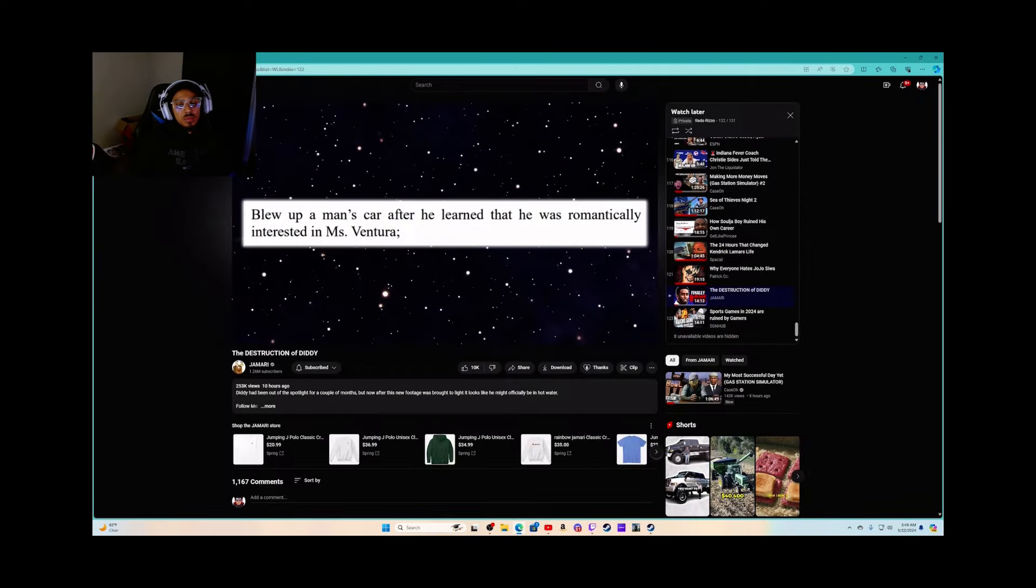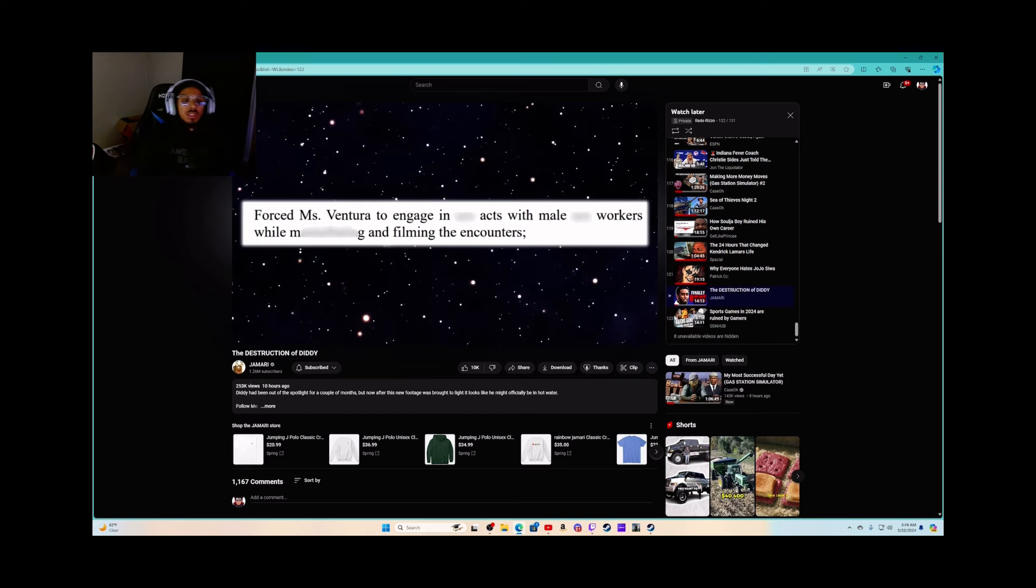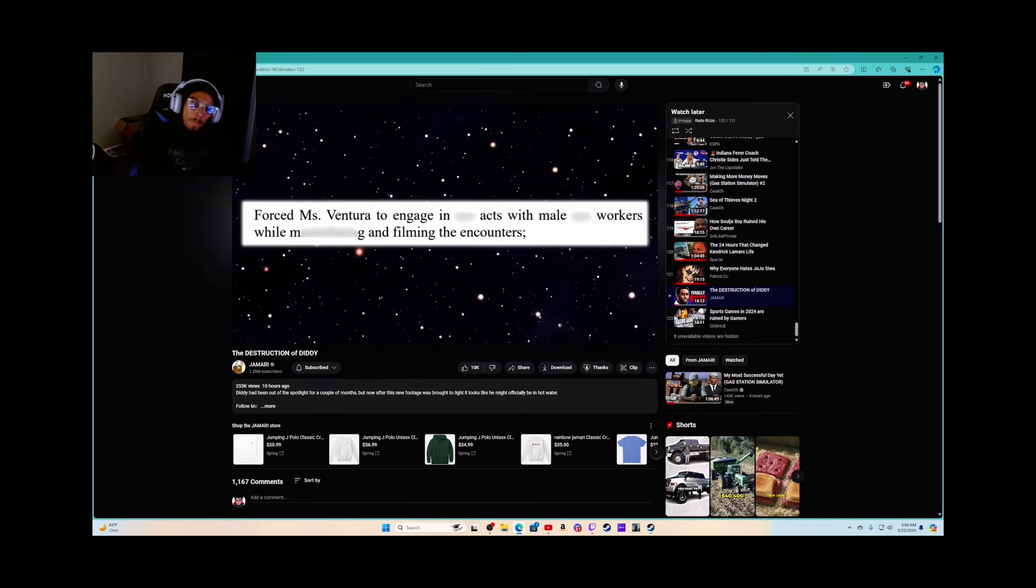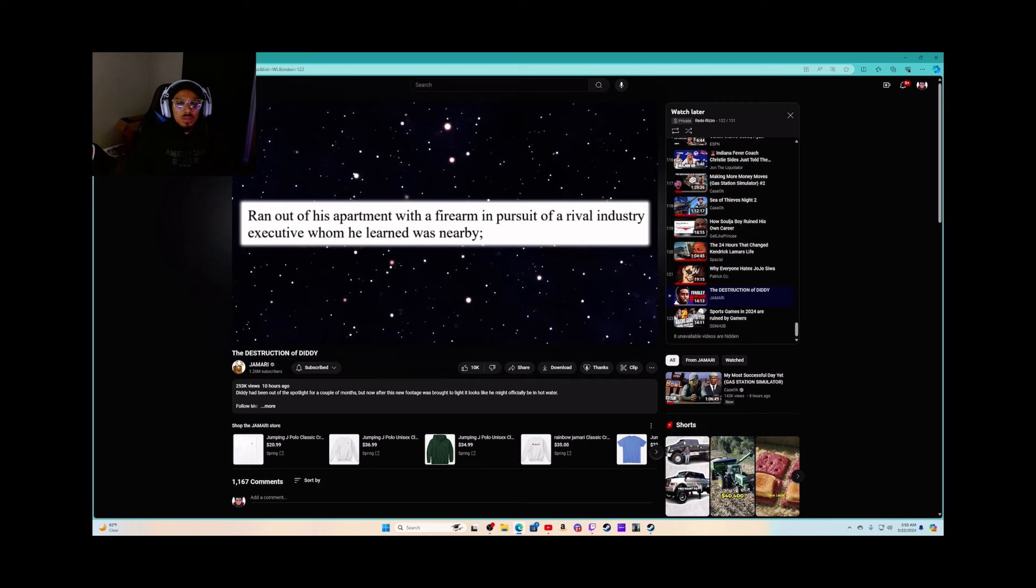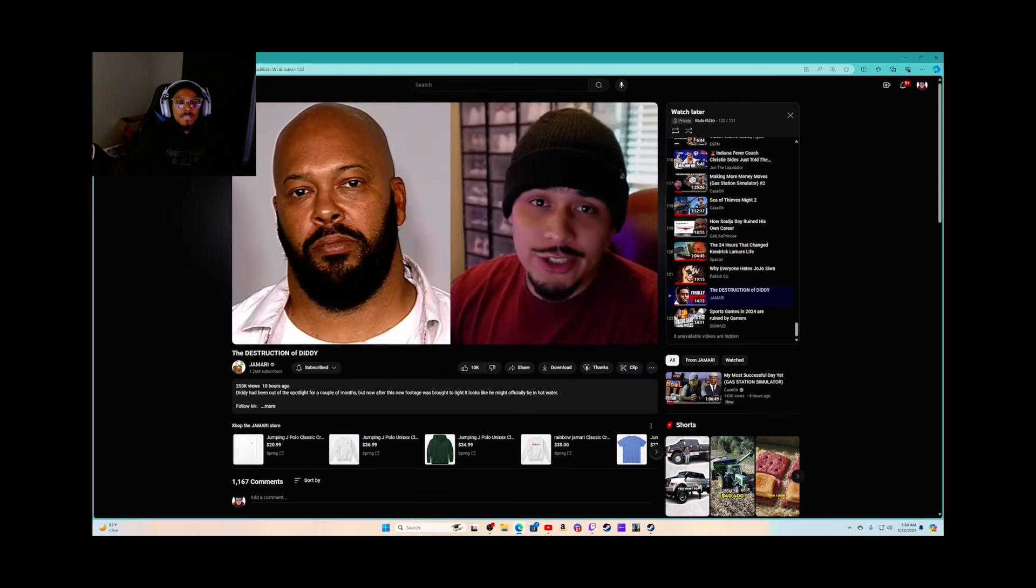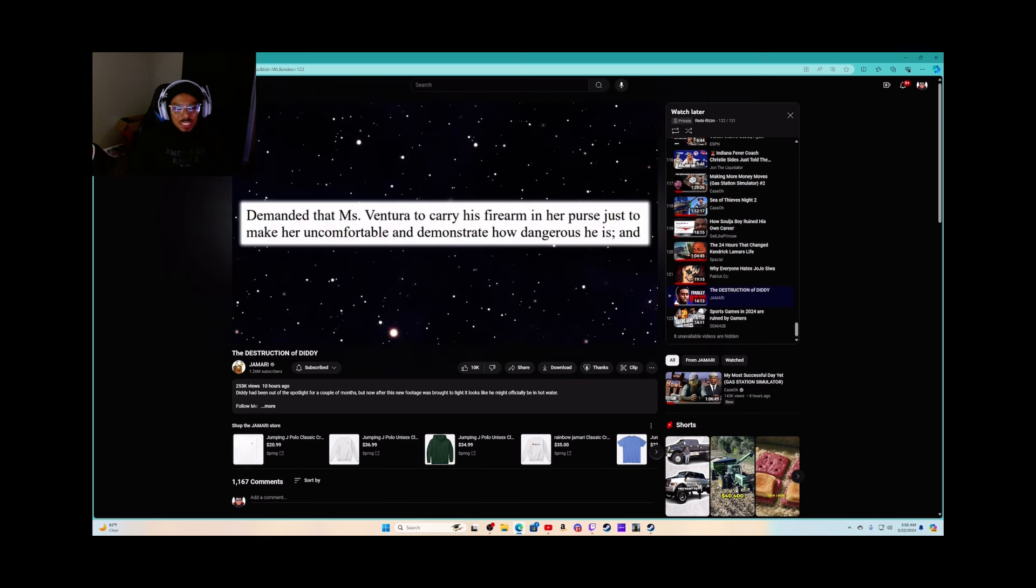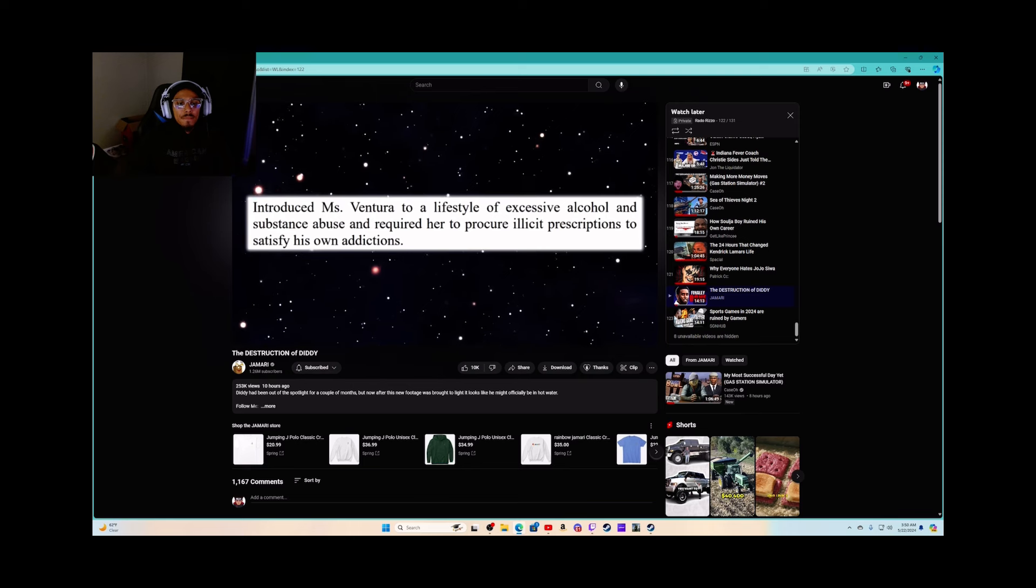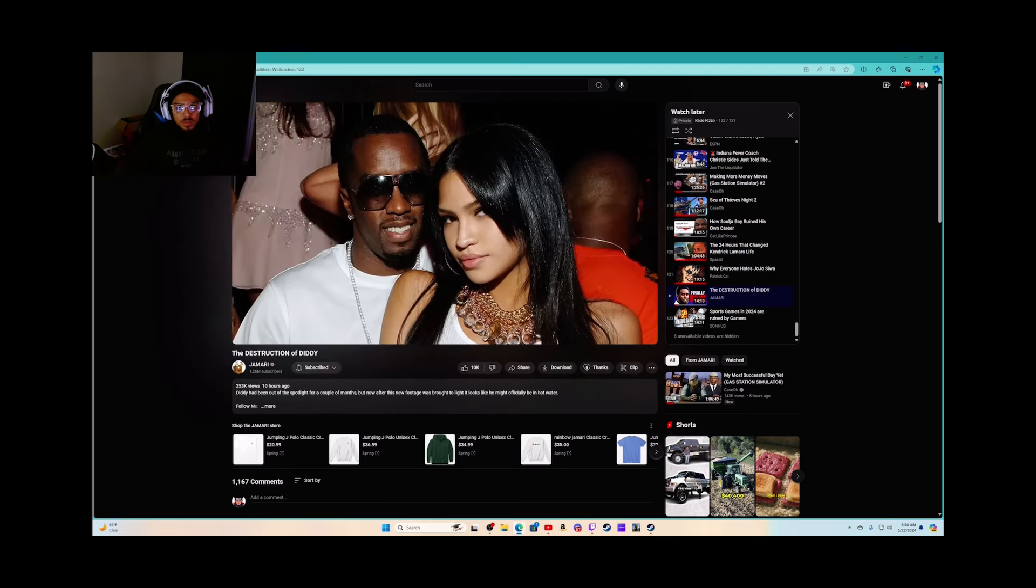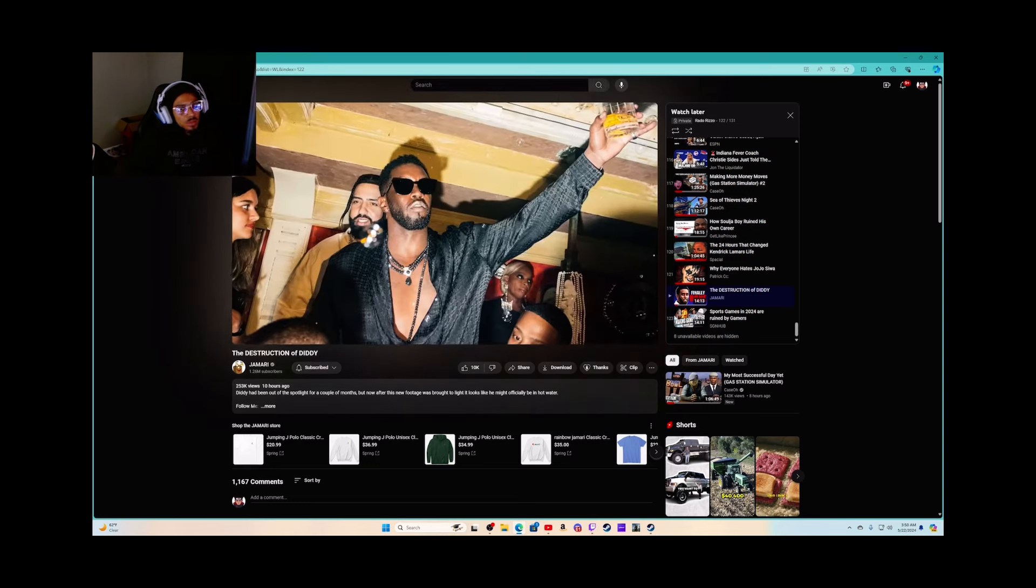He was romantically interested in Miss Ventura. Allegedly Kid Cudi, who's not Kid Cudi, was forced. Miss Ventura had to engage in that. Day and night, I toss and turn, I keep stressing my mind. Not him! Sex with male workers while dating and filming the encounters. Ran out of his apartment with a firearm in pursuit of a rivalry industry executive whom he learned was nearby. This was allegedly Suge Knight. Demanded to carry his firearm in her purse. He takes down Suge with the scrappies to demonstrate how dangerous he is. And introduced Miss Ventura to a lifestyle of excessive alcohol and substance abuse and required her to procure illicit prescriptions to satisfy his own addictions.